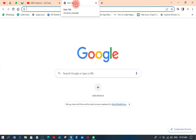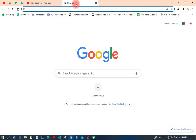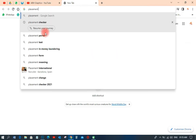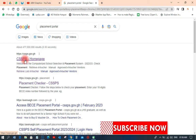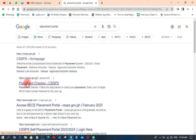First of all, what we need to do is go to the placement checker portal. You just type 'placement' in Google Chrome or any browser and you'll see the placement portal come up. Click on that, wait for it to appear, and that is the CSSPS homepage — the placement checker portal. Click on that.